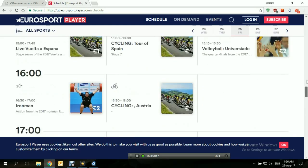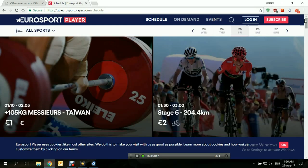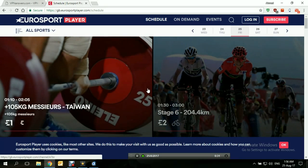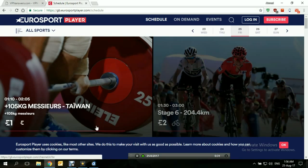And that's pretty much it. This is how you access Eurosport Player from anywhere in the world using a VPN. Thank you for watching.